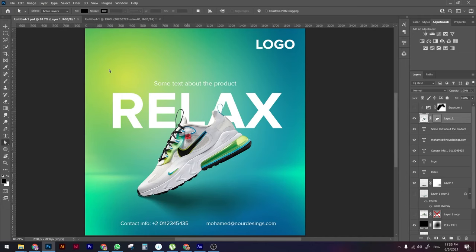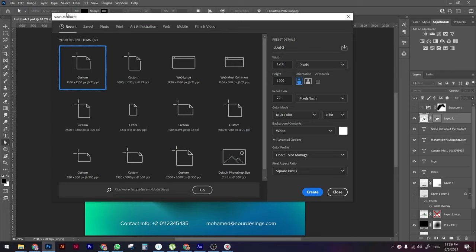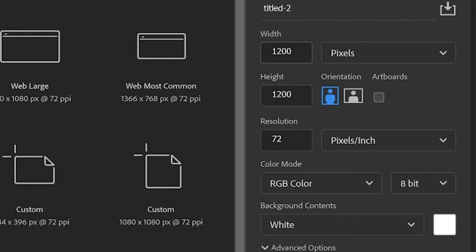The first thing we're going to do is make a new file. Click File from the above and click New. You can choose the width and height as 1200 — this is a good size for social media, both for Instagram and Facebook advertising design. Now we have a blank piece of paper.